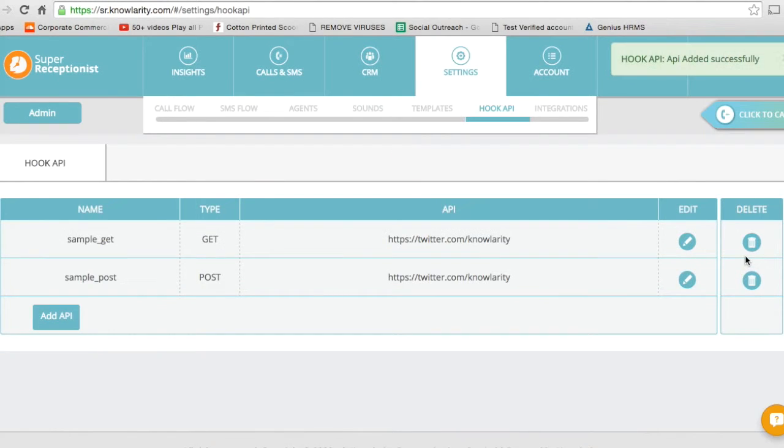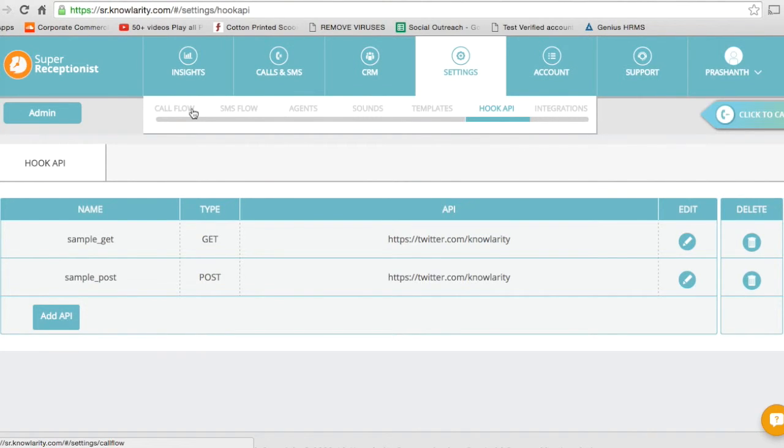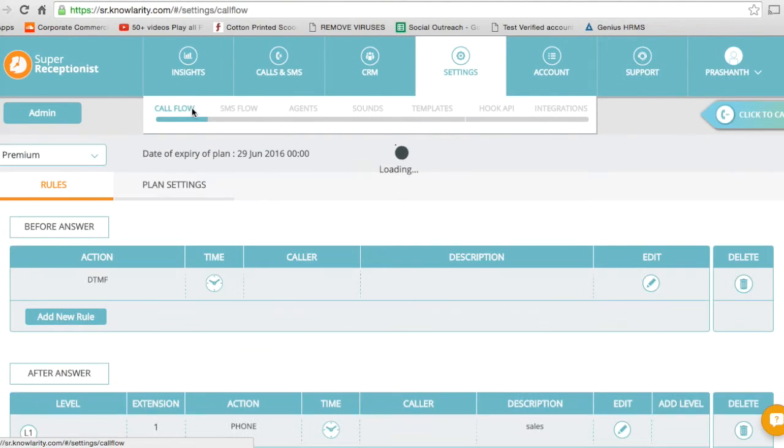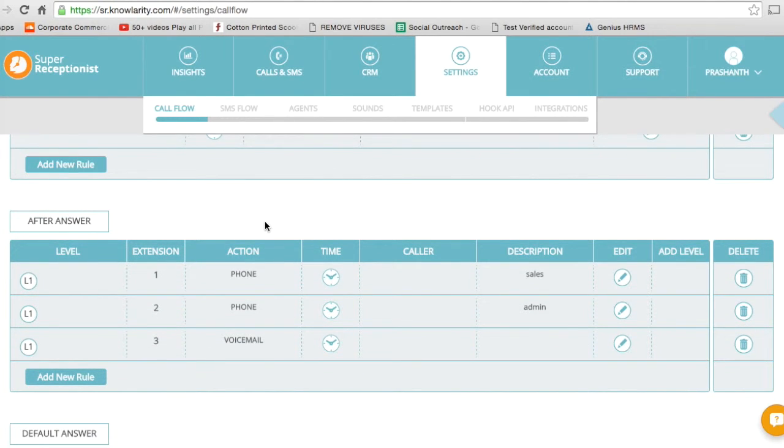Now let's go back to Call Flow and let's see how this works. As you can see, I've already set up extensions here, which means that when the call is answered, it goes to Sales for extension one and Admin for extension two.